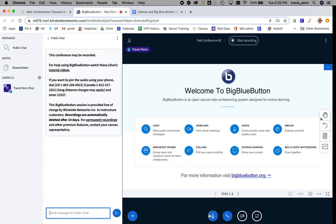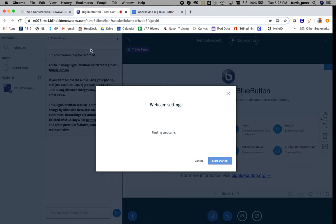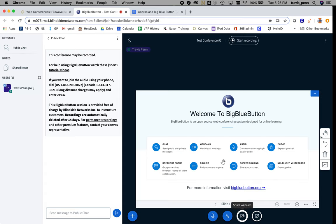Right now I just have my microphone on, but if I want to share my webcam, I can click Allow, probably leave it at low quality, and start sharing. Now you'll see that my webcam is also activated.